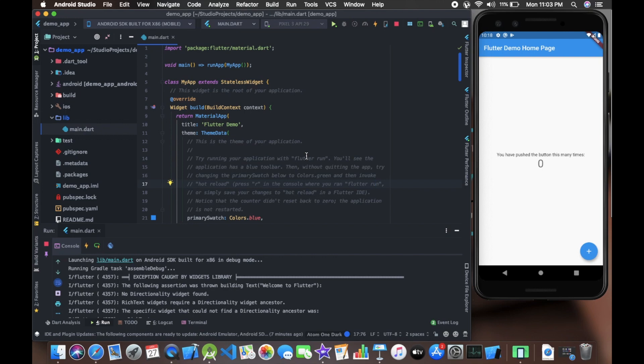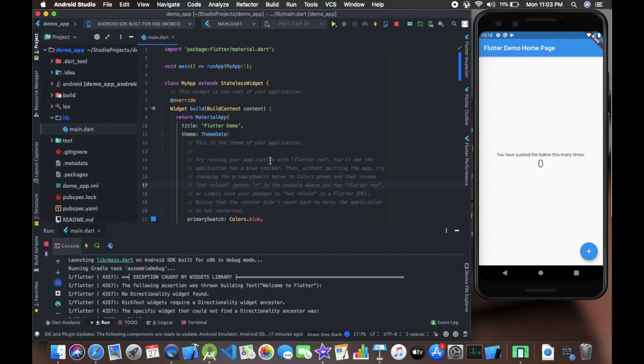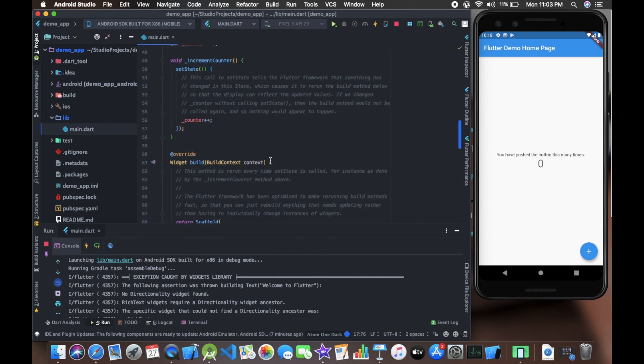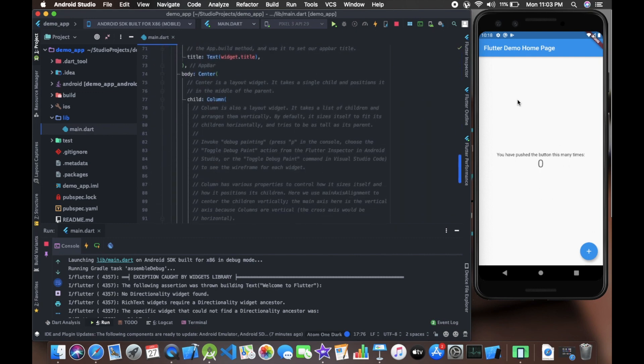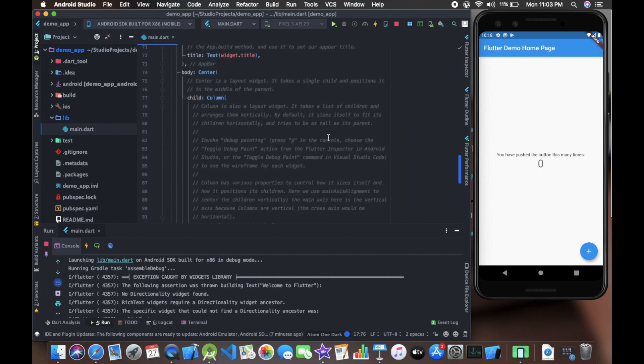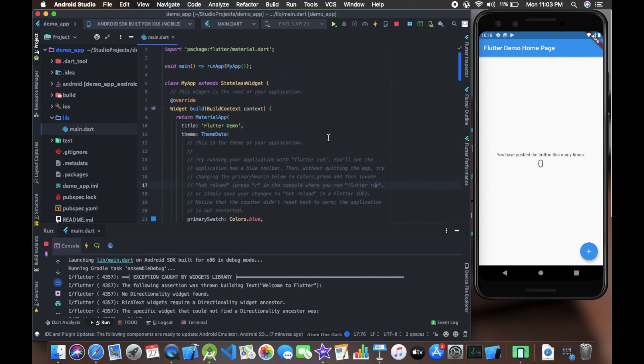Now in the last video we also gave a quick run to our app and we saw that we got this much screen. This was the code that was written and that was given by Google itself. Now we'll dig deep and understand what are widgets.